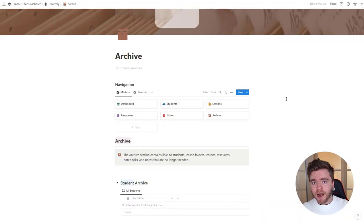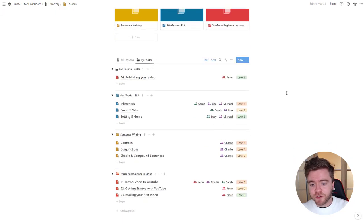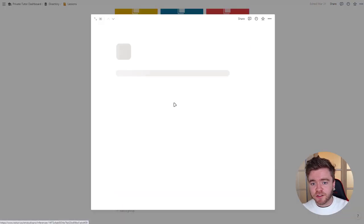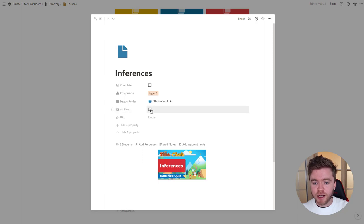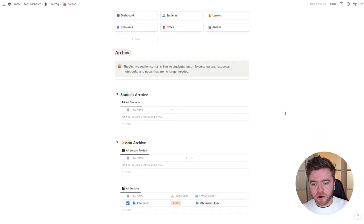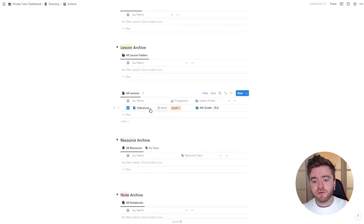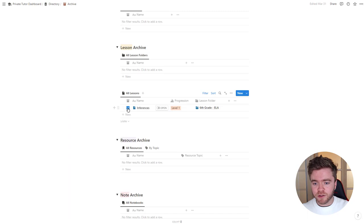The dashboard also has an archive system — any lesson, student, note, or resource you no longer need can be sent to the archive. To do this, click on a lesson or student, go to the Archive property, and click the checkbox. This removes it from the main dashboard and sends it to the archive database. If we come back to the archive page, we can see the archived item has appeared there, and we can also uncheck the checkbox to remove it from the archive.